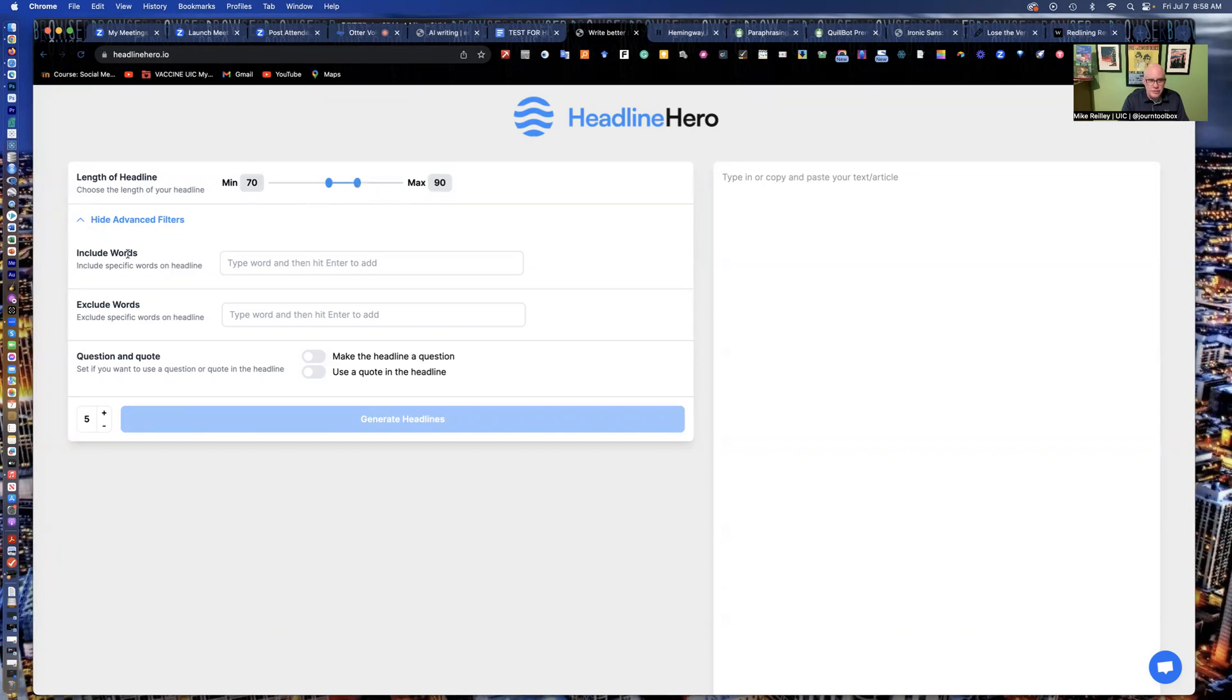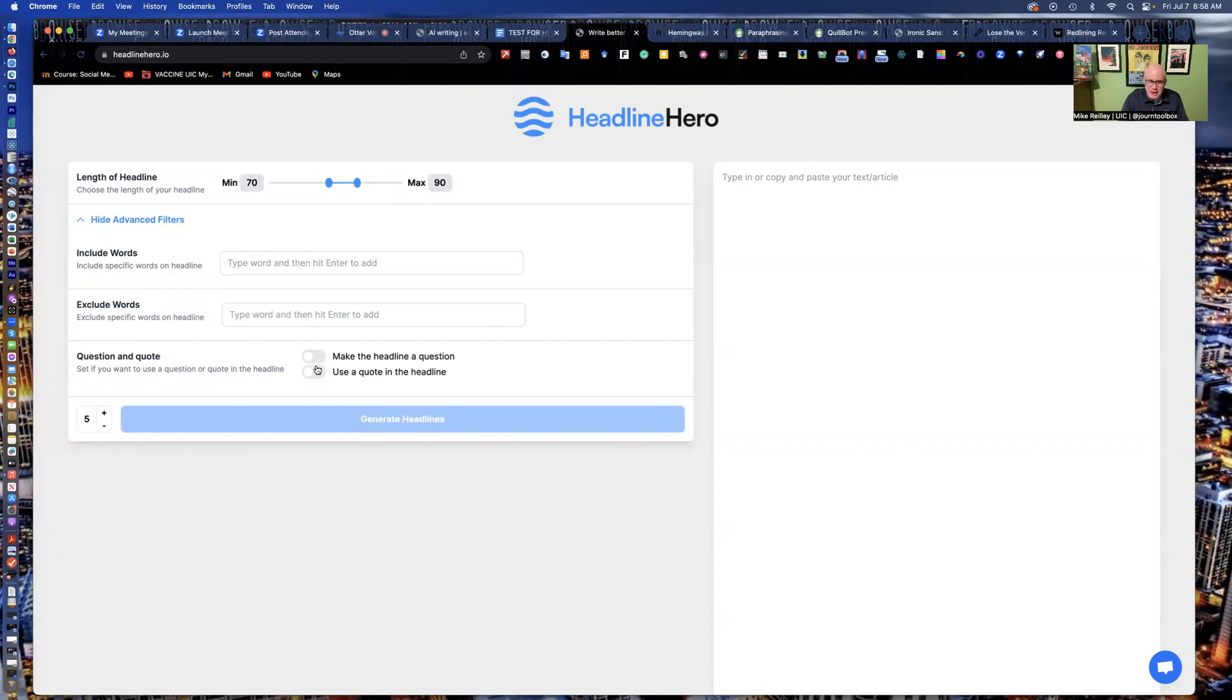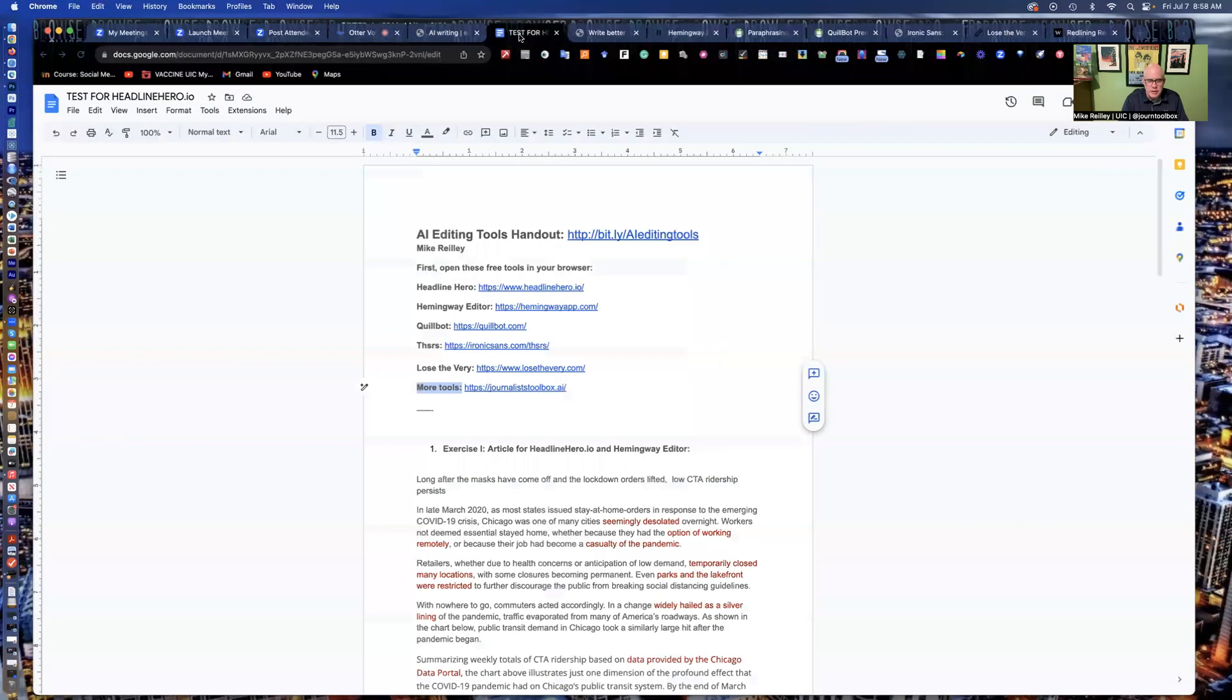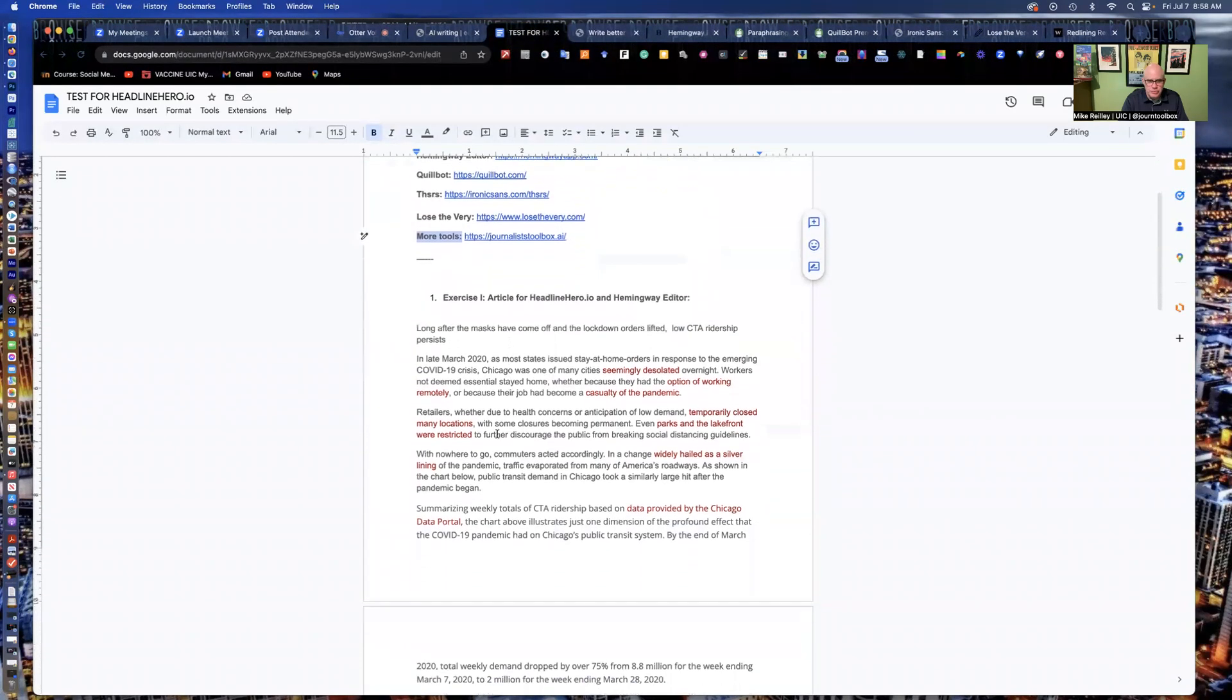This would be a very high end SEO headline, very long SEO headline. I've tried to keep my SEO headlines between 70 and maybe 85, right in there, 70 to 90. You can select what words you want to make sure that appear in the headline. You also can exclude words. You can do it in the form of a question or a quote. I'm not big on that, especially with news stories. I don't like gimmicky headlines, especially with straightforward news.